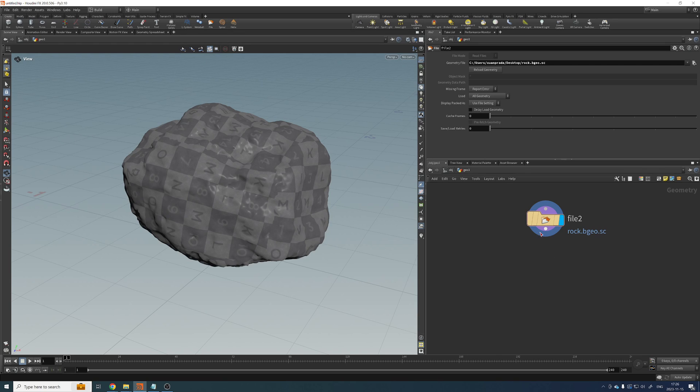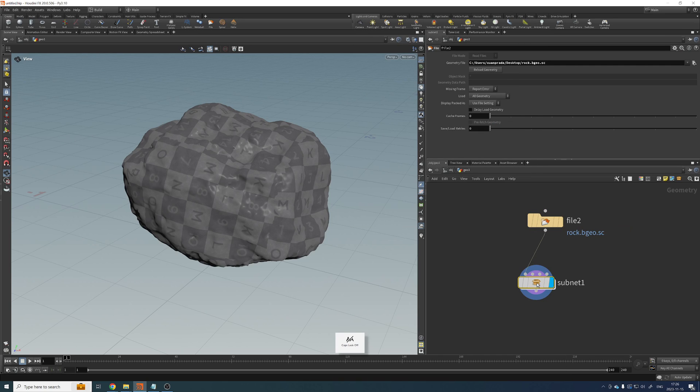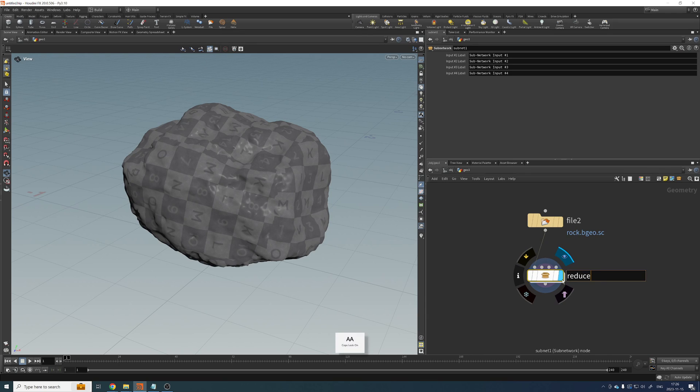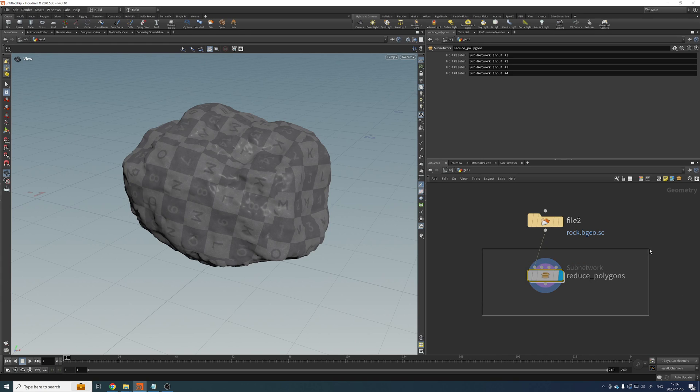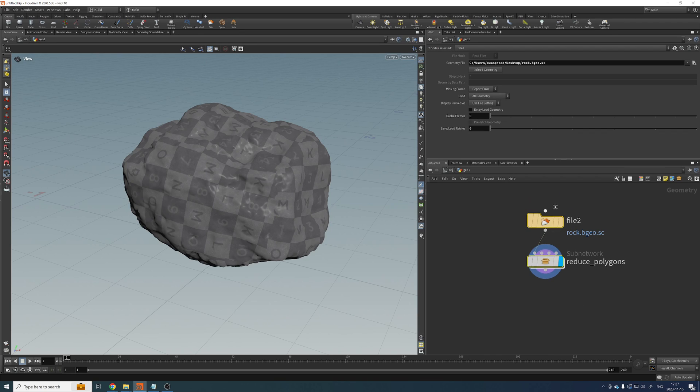All right. So what I tend to do is create a subnetwork here that I can call something like reduce polygons or something like that. And by the end of this video, you will realize that you can convert this into an HDA and create your own tool so you can reuse this setup in the future as many times as you need.